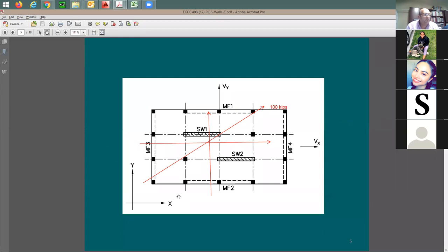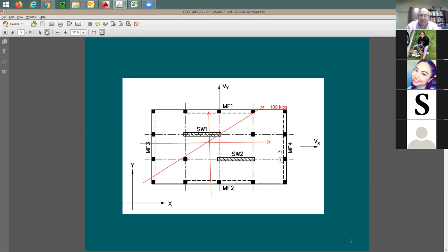To continue with this shear wall discussion, we said the best way is to put the load in the longitudinal or transverse direction. If you have 100 kips and you put it on an angle, you'll end up resolving those 100 kips into two components, and each component is going to be less than 100 kips.